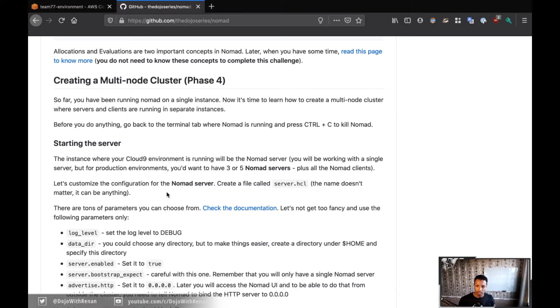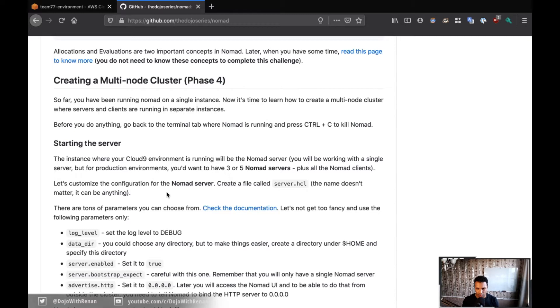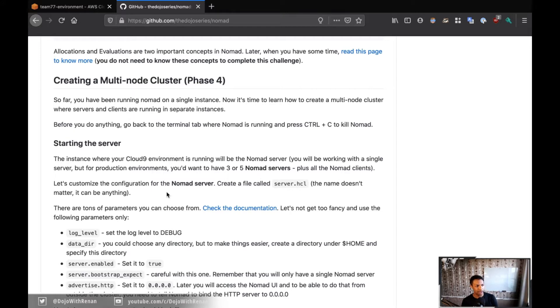And then for the client, I actually have another EC2 running in the same AWS account, the same AWS region. And then what we're going to be doing is we're going to SSH into that box, into the EC2 instance, and we're going to configure the client there. But let's start with the server first.